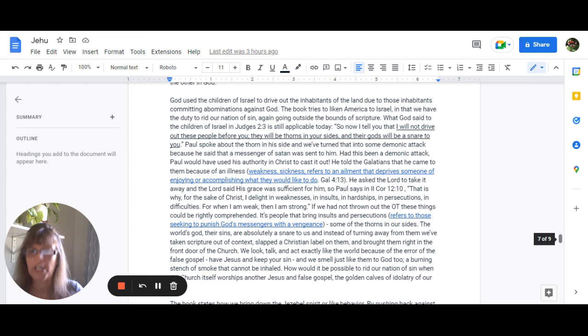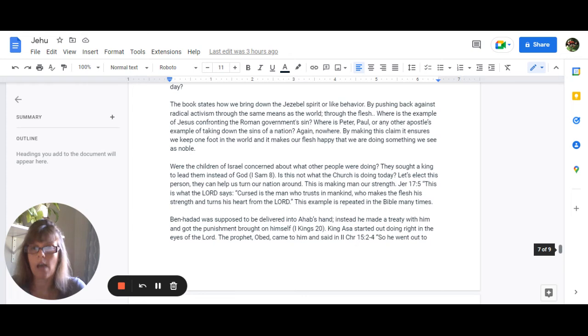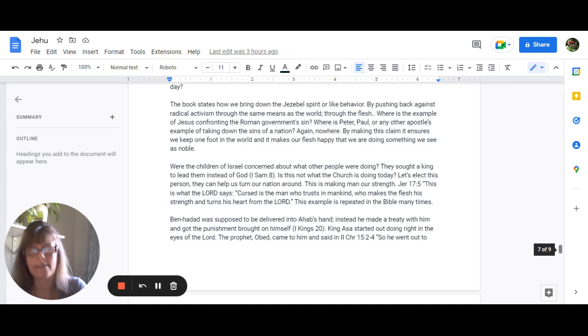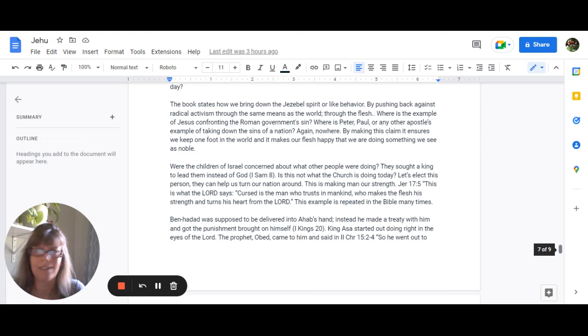How would it be possible to rid our nation of sin when the church itself worships another Jesus and a false gospel which is literally the golden calves of idolatry for our day? The book states how we do this how we bring down the Jezebel spirit or her behavior we do this by pushing back against radical activism through the same means as the world in the flesh. Where is the example of Jesus confronting the Roman government sin where is Peter Paul or any other apostles example of taking down the nations the sins of a nation? It's nowhere.